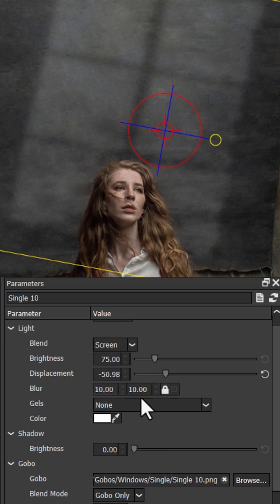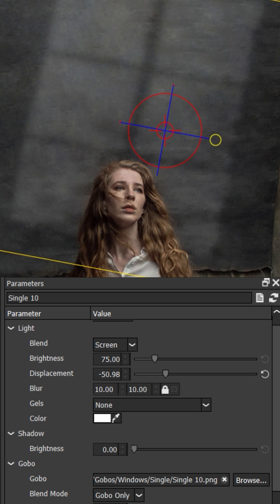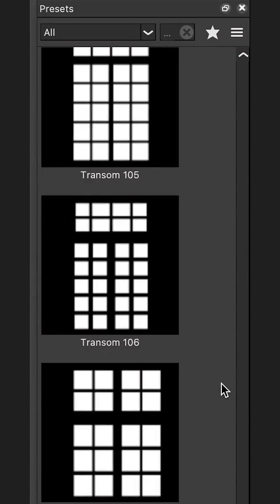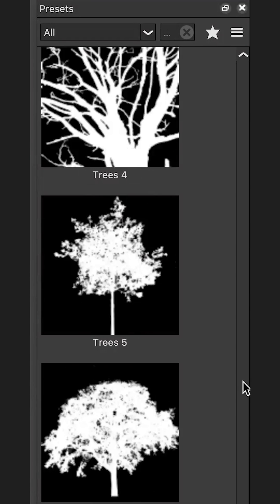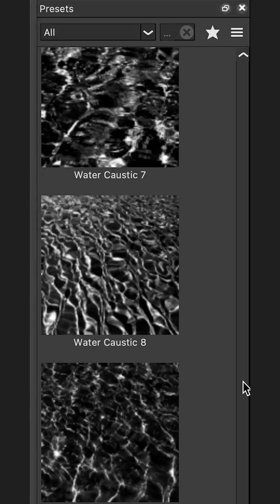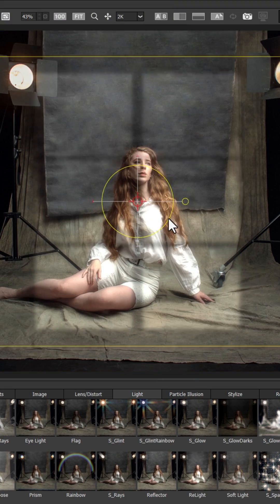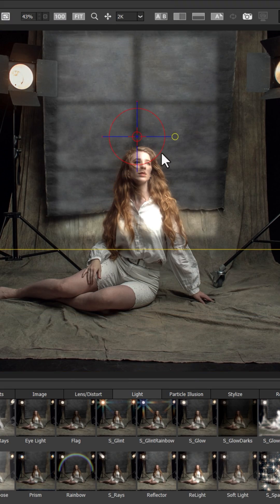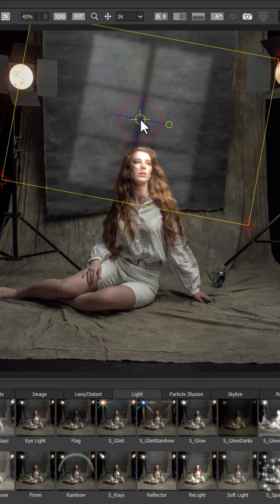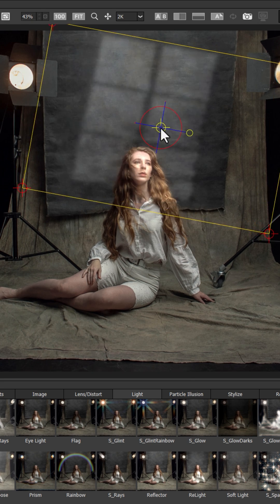You can also tweak the blur and sharpness or selectively apply the effect using the easy mask tool. You can take things even further by adding your own black and white PNGs to use as gobos, making this the perfect tool for adding dynamic visual interest to your photography. No hardware or optical snoots needed.